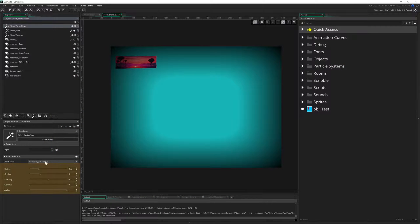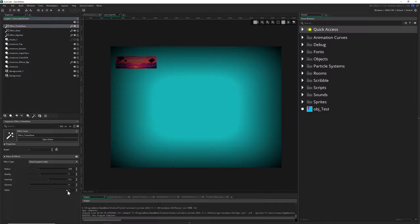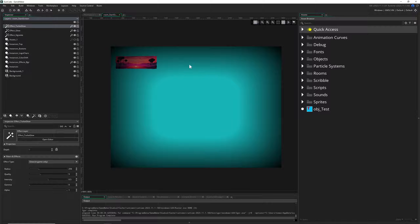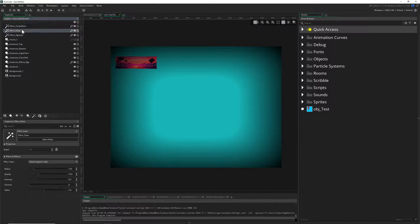You've got a few values for your glow: radius, quality, intensity, gamma, and alpha. Alpha is probably the easiest one — it's basically how much you want to overlay the original image with the copied one. Radius and quality work together: you have a radius which blurs each pixel around it, and from that blurring and meshing with the original image you get the final pixel. Radius and quality determine how large you want that blur to be.